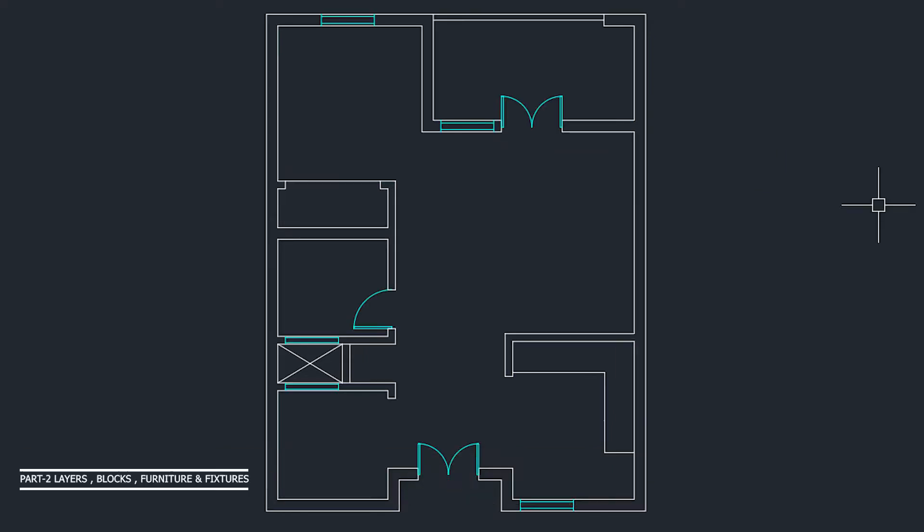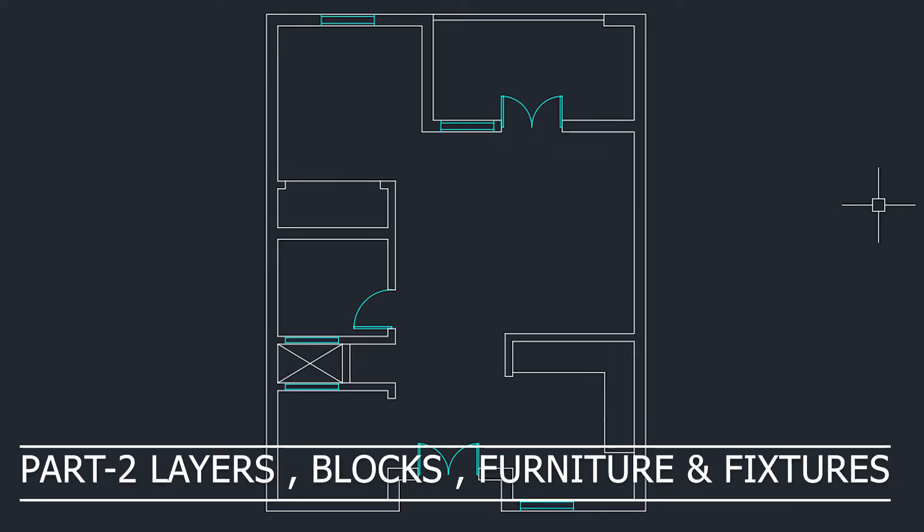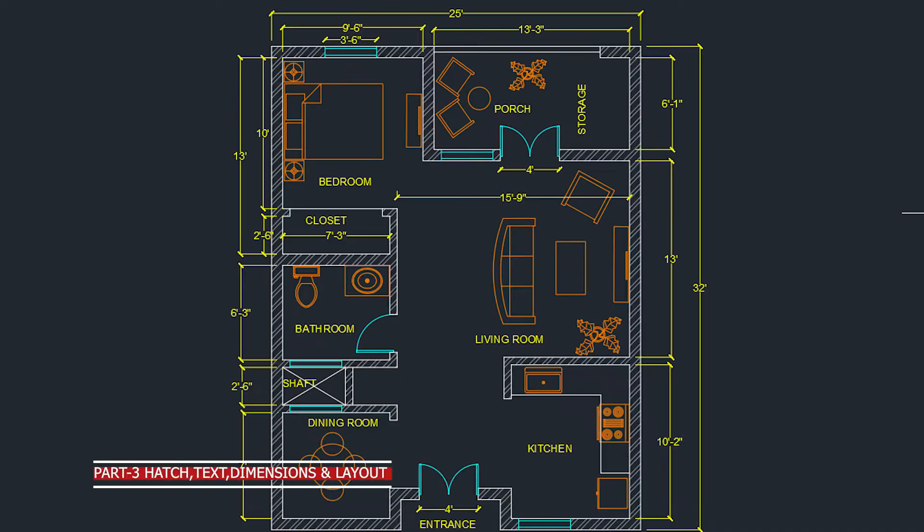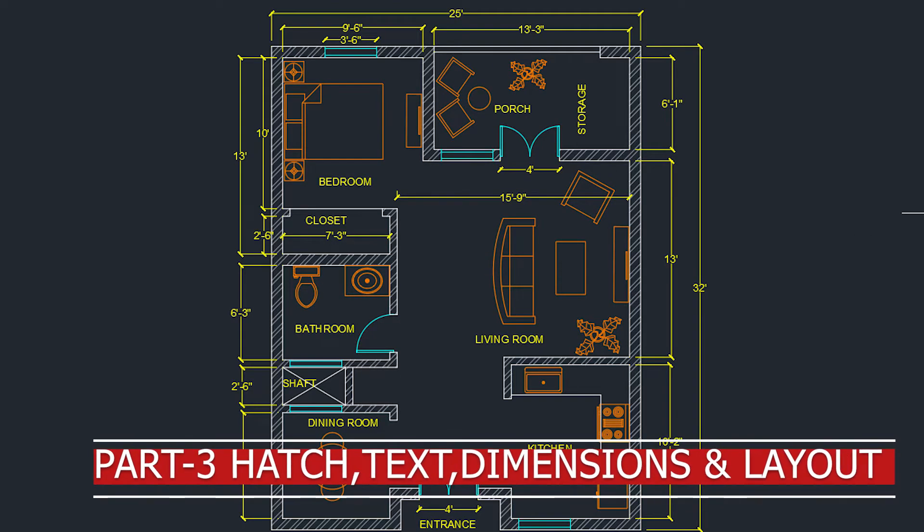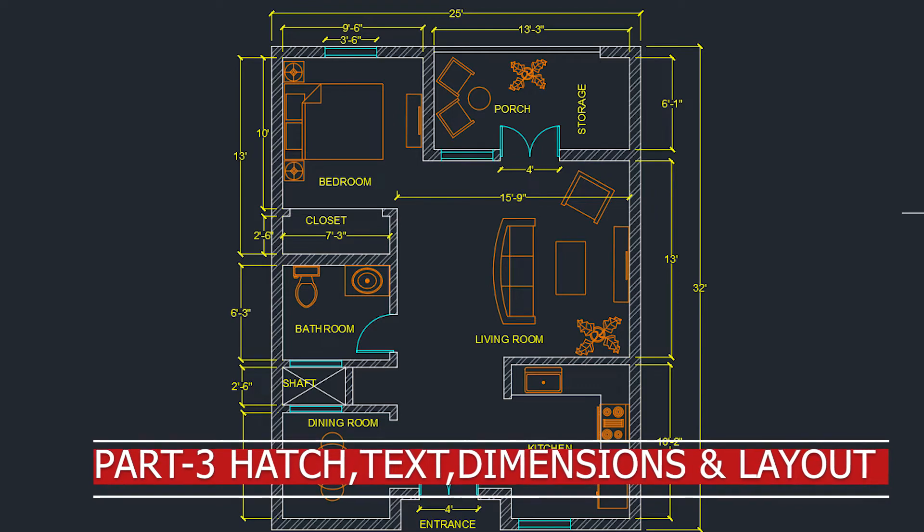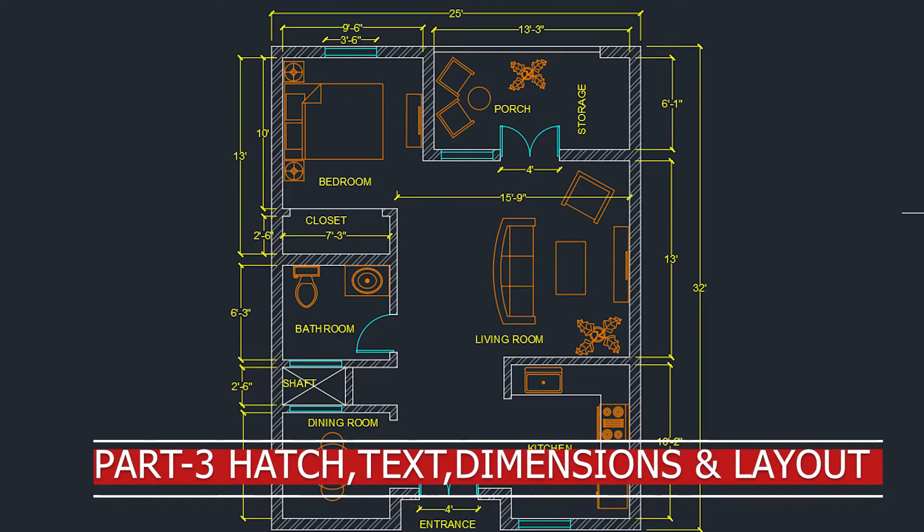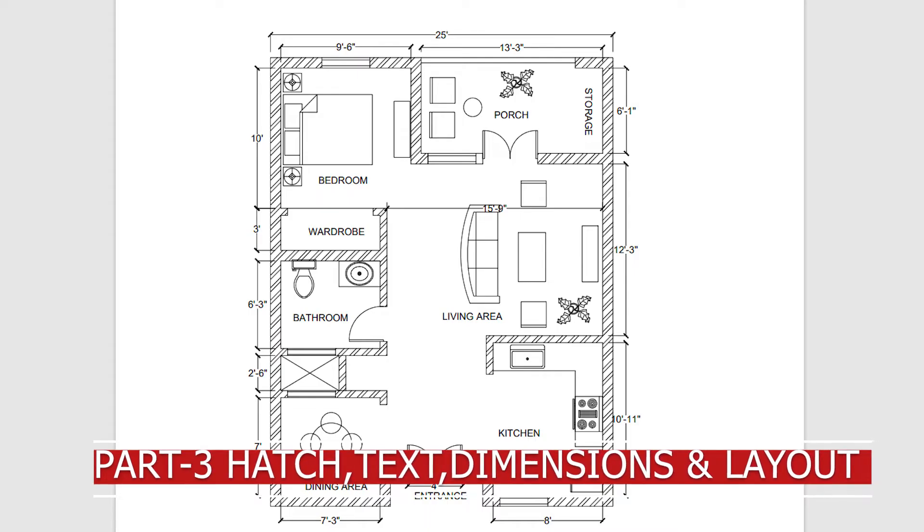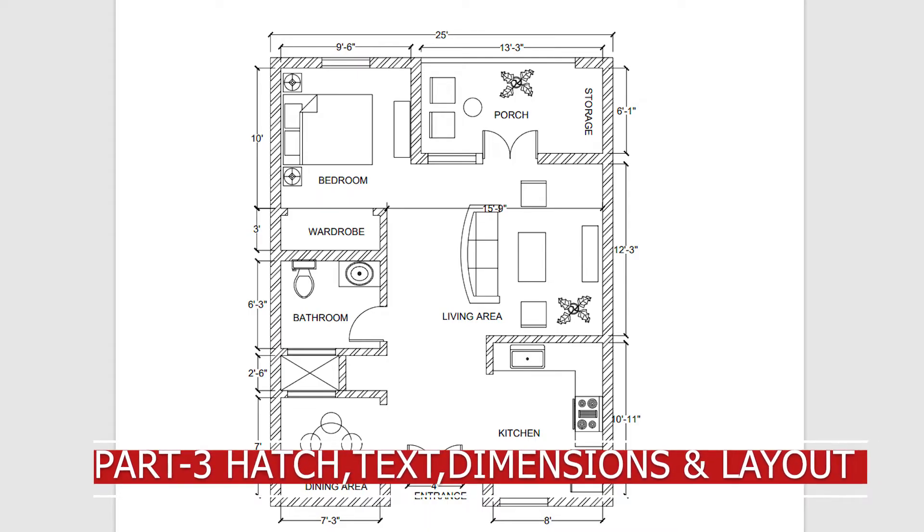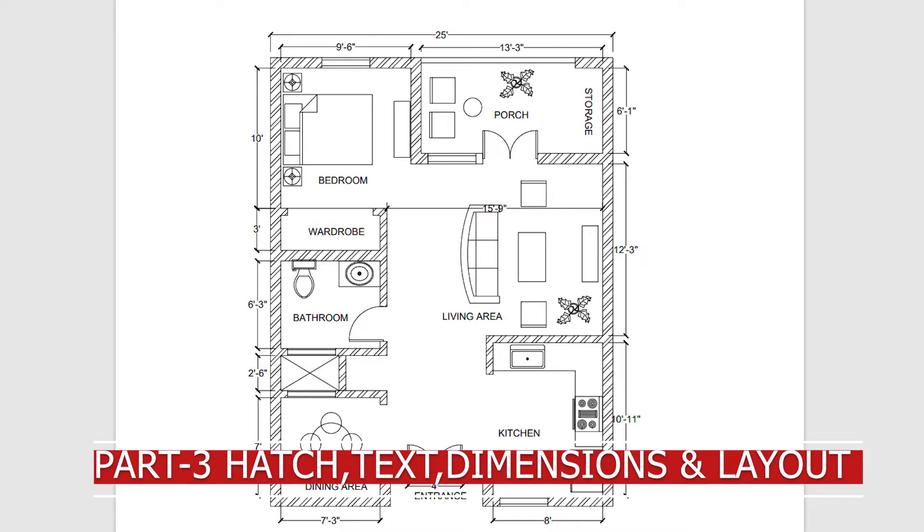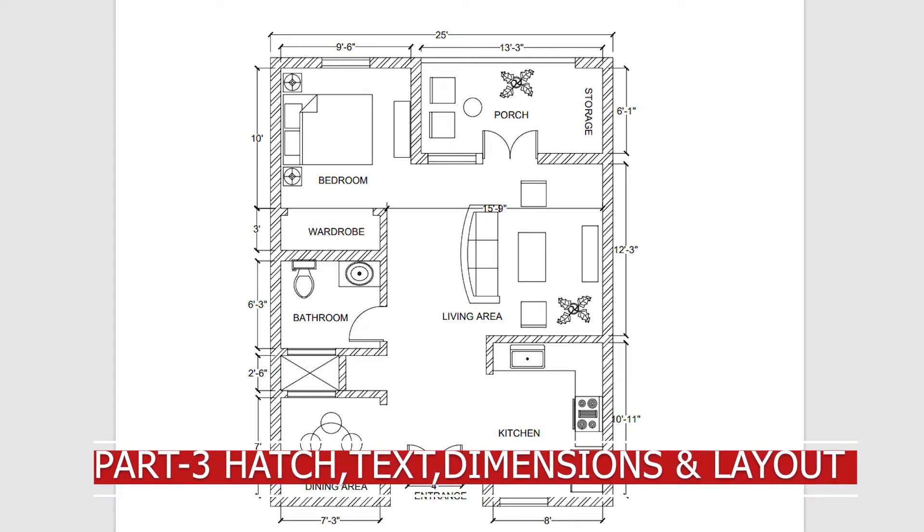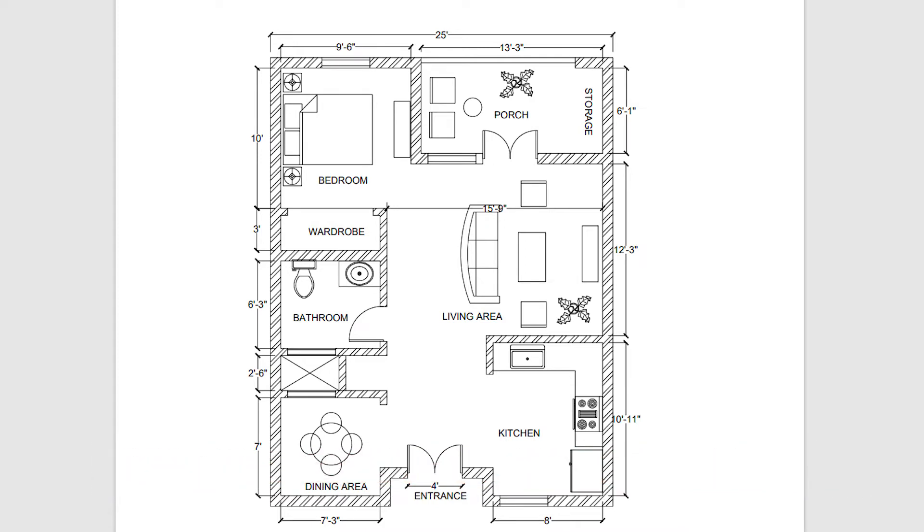In the first part we will create external and internal walls and door openings. In the second part we will assign layers, create doors and windows, create and add blocks of furniture and fixtures. And in the third part we will add hatches, text and dimensions. And finally we will set our drawing on the layout page and prepare it to be converted into PDF format and save it.